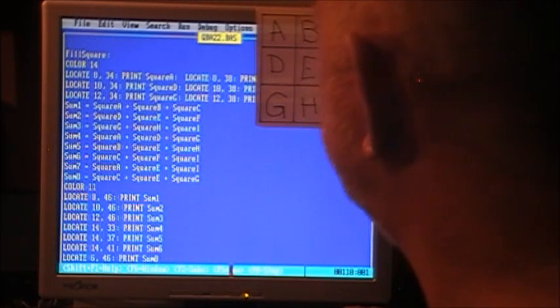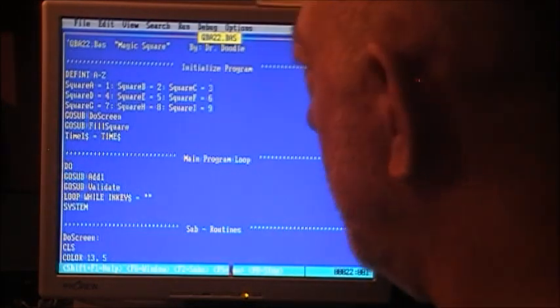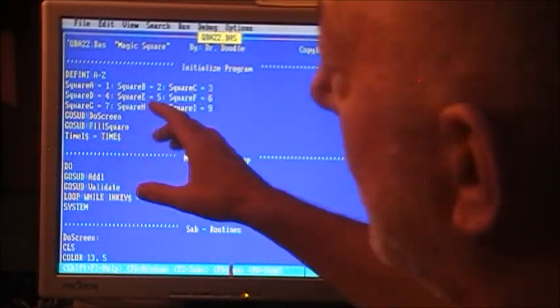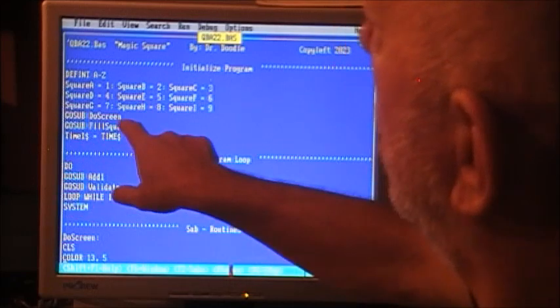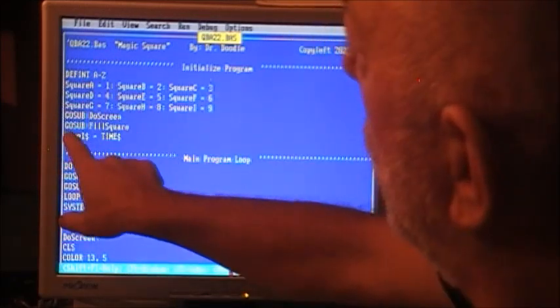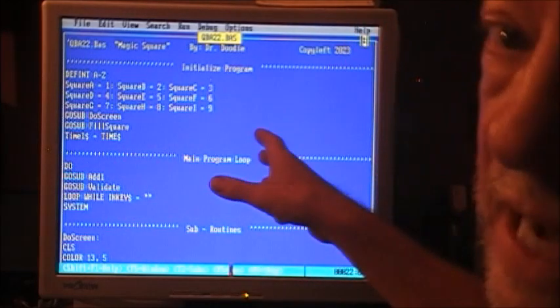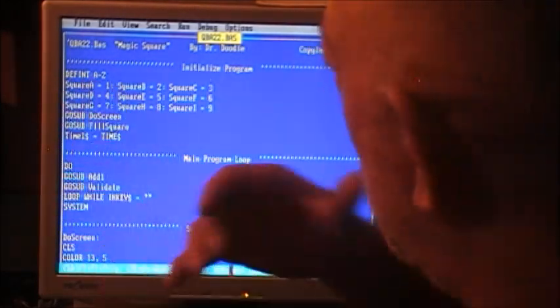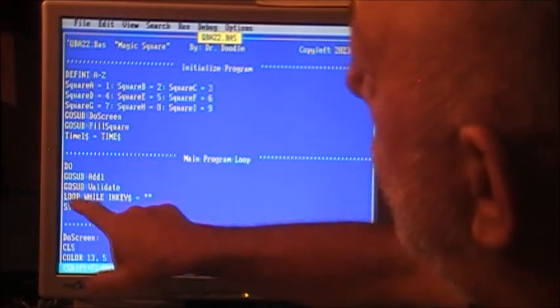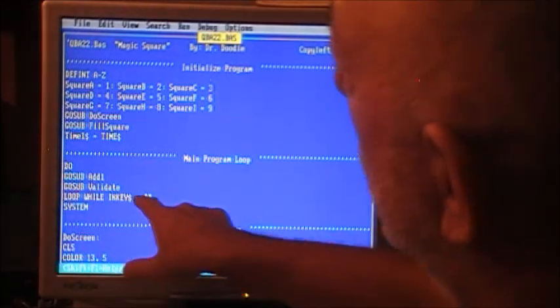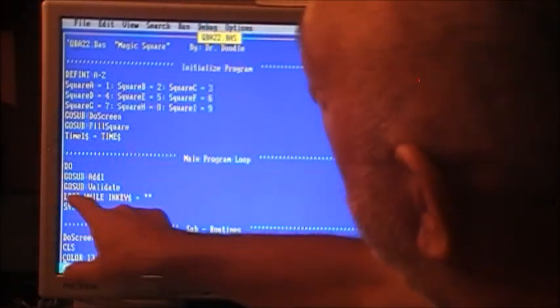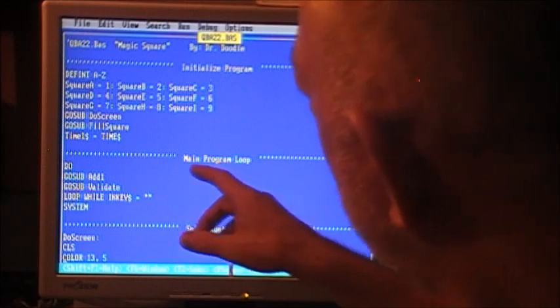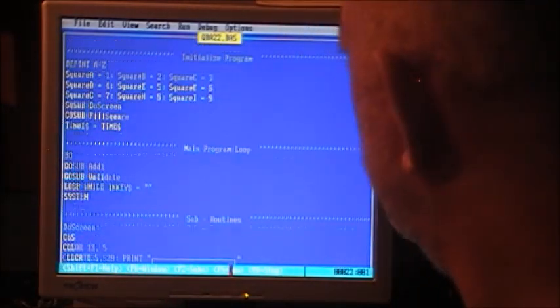We've done do_screen, that printed the square. We go sub fill_square, that put the numbers in. We've set time 1 equals the time, saving that for later. Now we go to the main program loop: do, go sub add_1, go sub validate, loop while inkey equals empty. Until you press a key, it's just going to keep going.